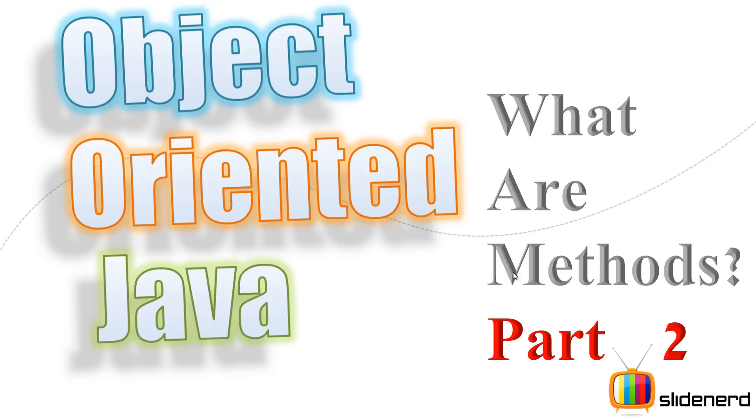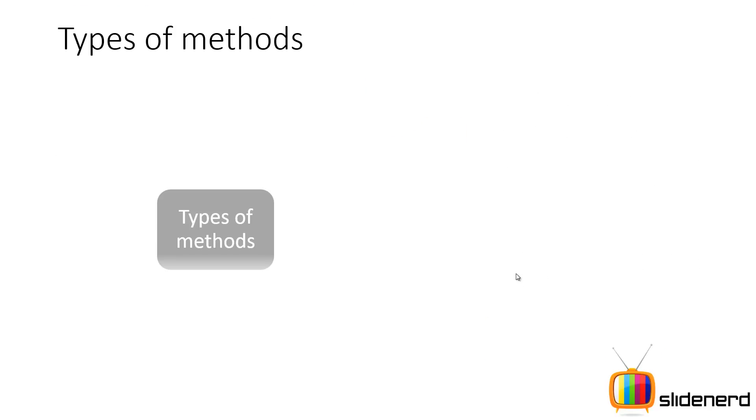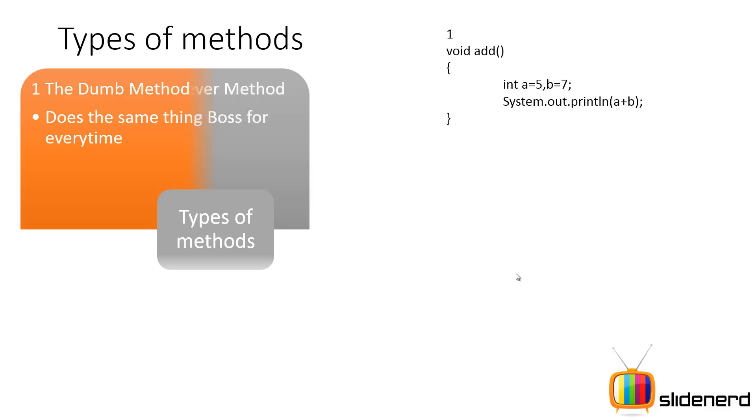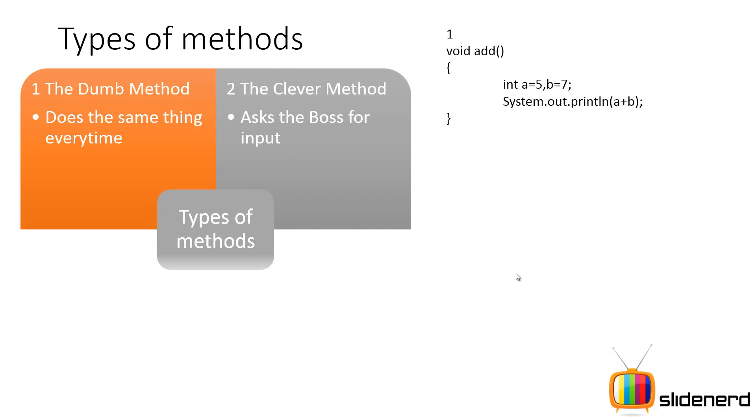Let's go ahead and build the syntax further. What are the different types of methods? I discussed this in the last video, but just to give you an overview: first we have the dumb method who does the same thing every time, for example adding five and seven.